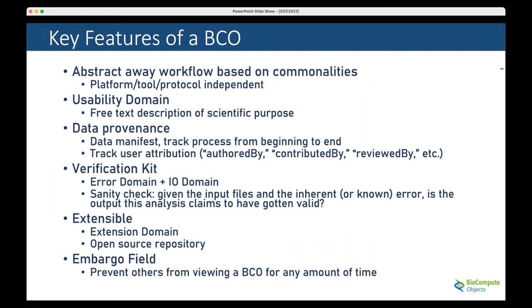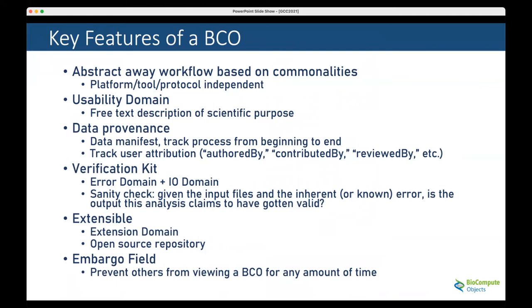There is what we call a verification kit. With a full BioCompute object, including error domain and IO domain, this gives you a sanity check. Given a specific set of input files and the known error, is the output of this analysis valid? BioComputes are extensible through the extension domain and fully open source.